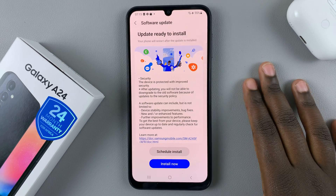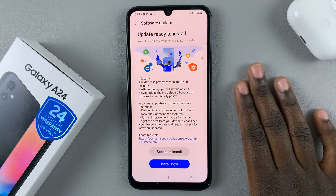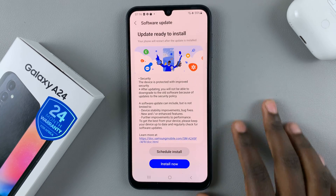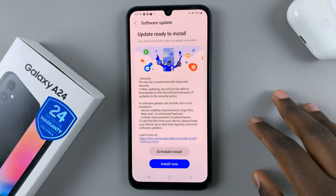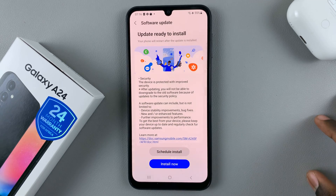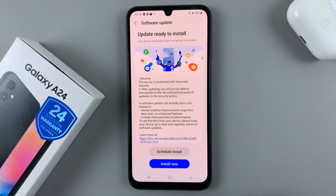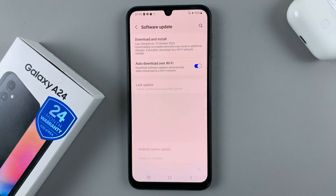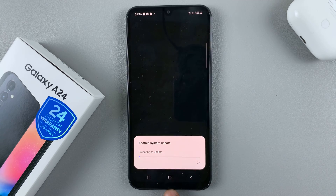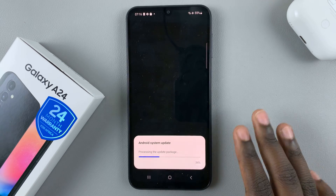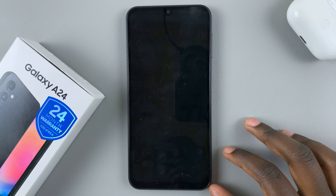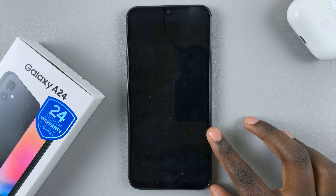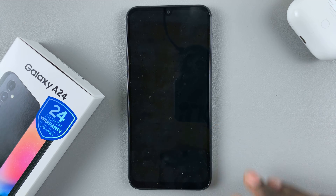Once your software has been downloaded, you can choose to schedule an install, which means you can set it to install at a different time, or you can choose to install it now. Your device will go off so that it can install the software, and then it will restart with the new software update.